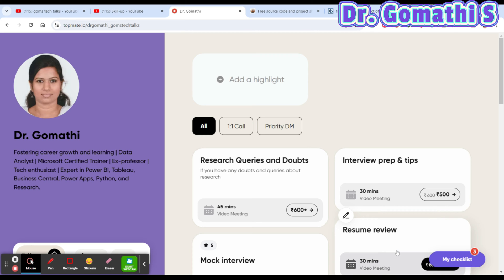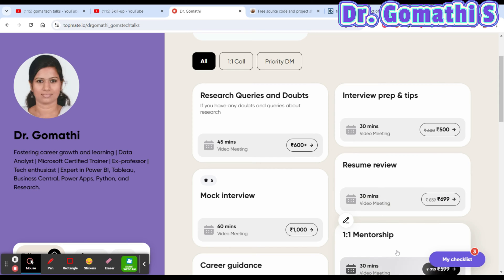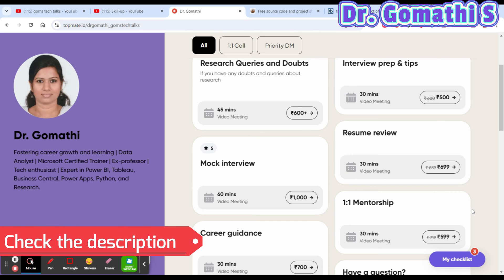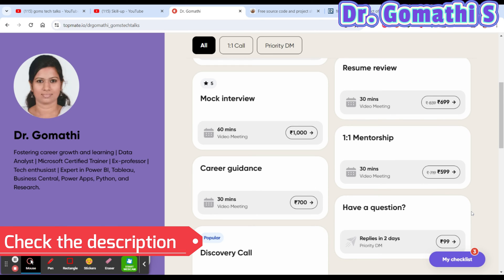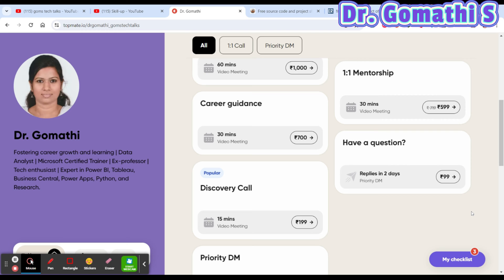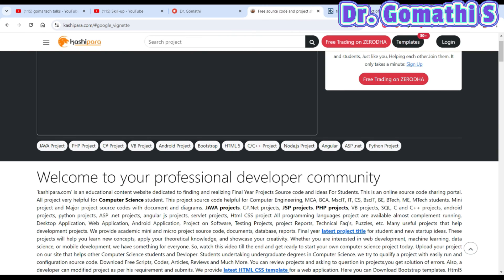If you want to prepare for your interview, need interview preparation tips, want me to conduct a mock interview, review your resume, career guidance, or one-on-one mentorship — whatever you need, please don't hesitate to schedule a call and I'll help you out.